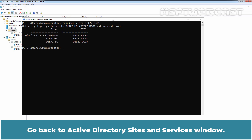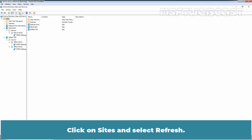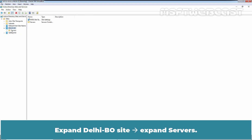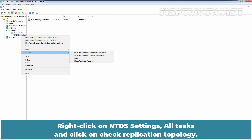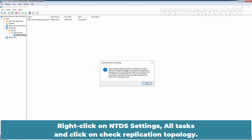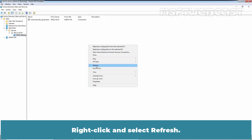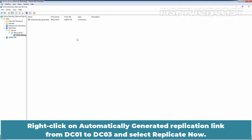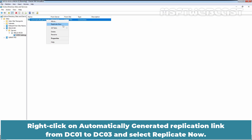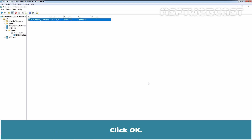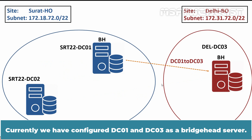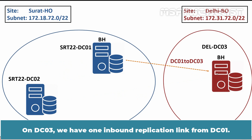Go back to the Active Directory Sites and Services window. Click on Sites and select Refresh. Expand the Delhi branch office site, expand Servers, expand DEL22-DC03, and click on NTDS Settings. Right-click on NTDS Settings, select All Tasks, and click Check Replication Topology. Click OK. Right-click and select Refresh. Right-click on the automatically generated replication link from DC01 to DC03 and select Replicate Now. This is the intersite replication link from DC01 to DC03. Click OK. We now have DC01 and DC03 configured as bridgehead servers. On DC03, we have one inbound replication link from DC01.